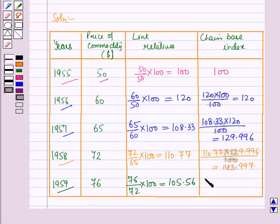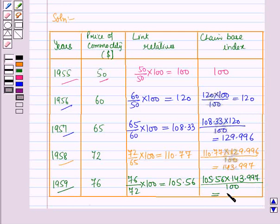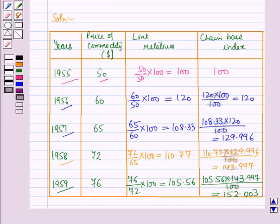The chain-based index for 1959 equals 105.56 × 143.997 / 100, which equals 152.003. So this is how you can calculate the chain-based index using the chain-based method. In this session you have learnt about the chain-based method, and this completes our session. Hope you all have enjoyed the session.